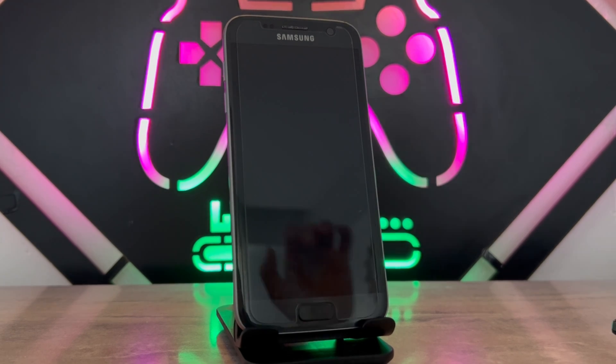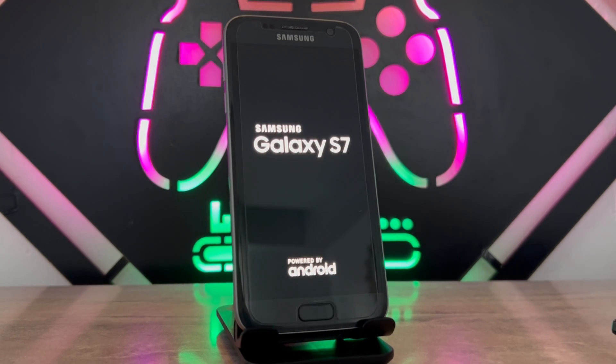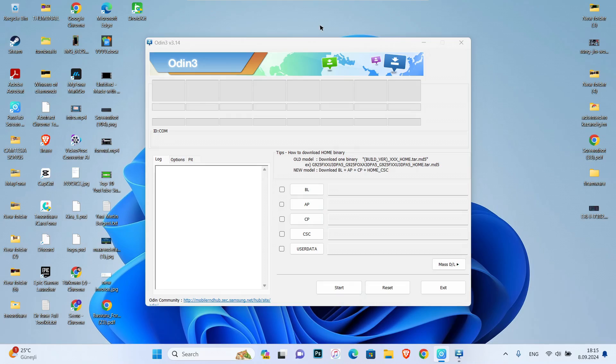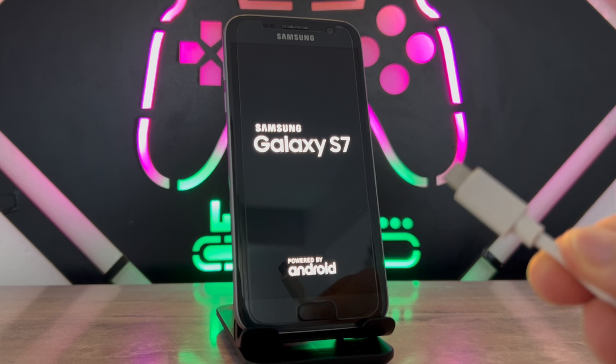First of all, open your PC and download Odin 3. You can find that from any website. Once you download it, just open it and connect your Android device with USB cable. Let's go ahead and do this.